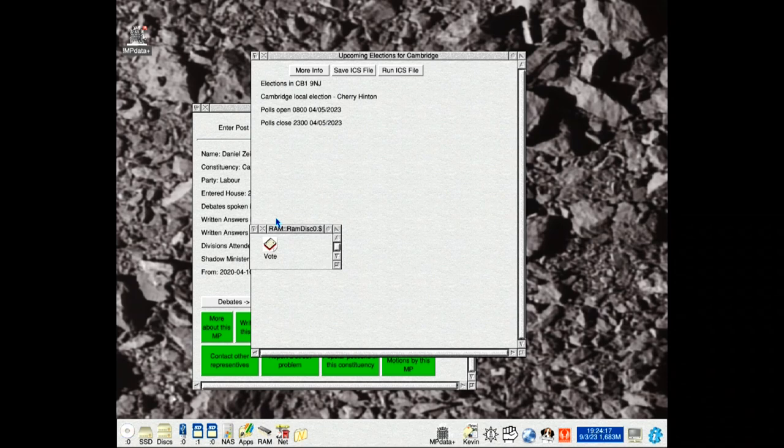For example: mobile phones, tablets, other operating systems, other RISC OS computers on your network, etc.